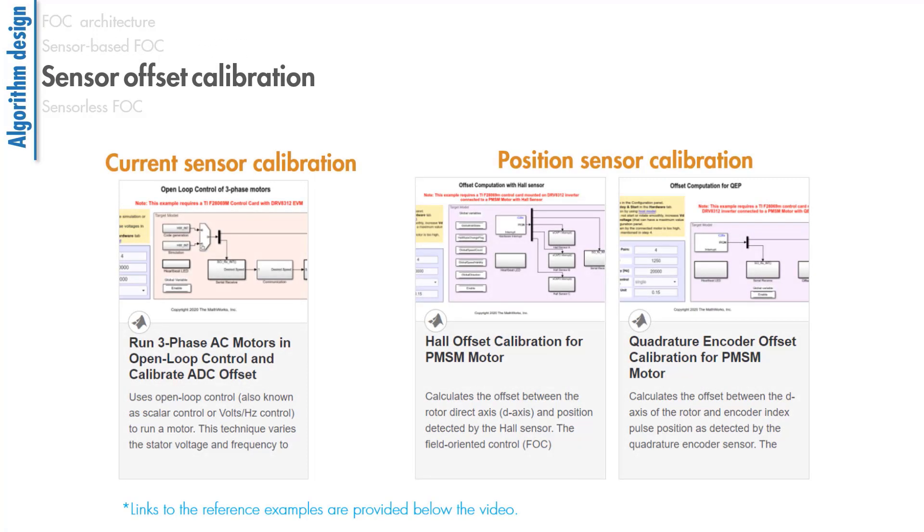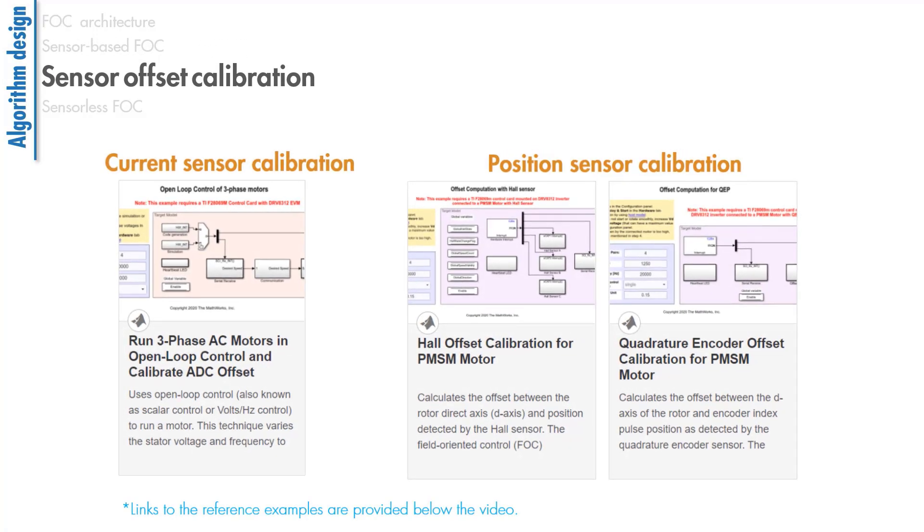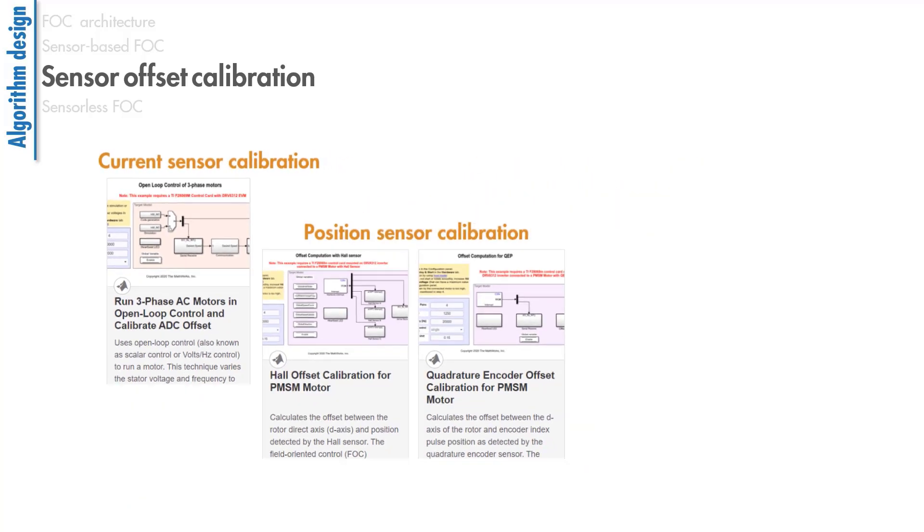Next, we'll talk about sensor calibration. For the sensors you're using in FOC, you will need to perform sensor calibration in order to remove the sensor offset and accurately calculate the current and position feedback values. Here are a few examples that walk you through the sensor calibration process.